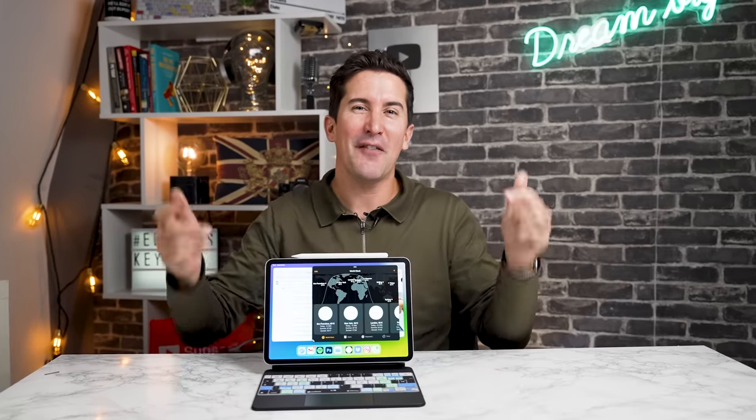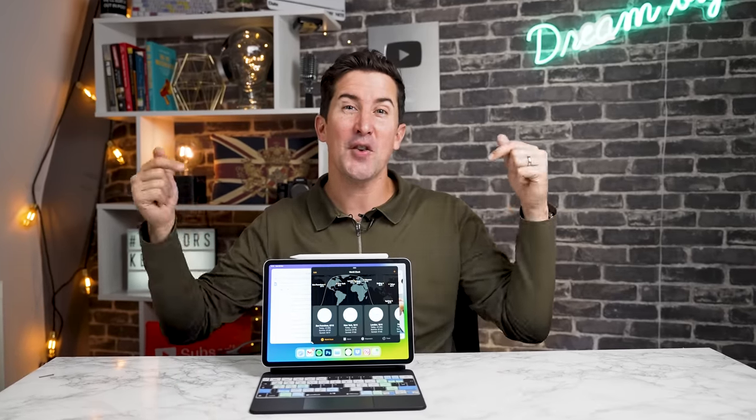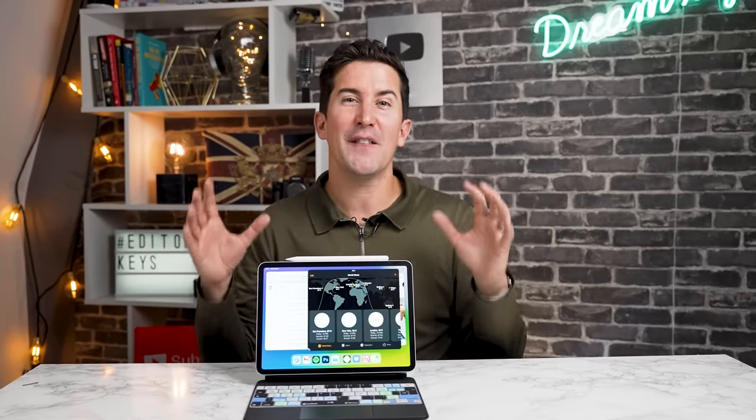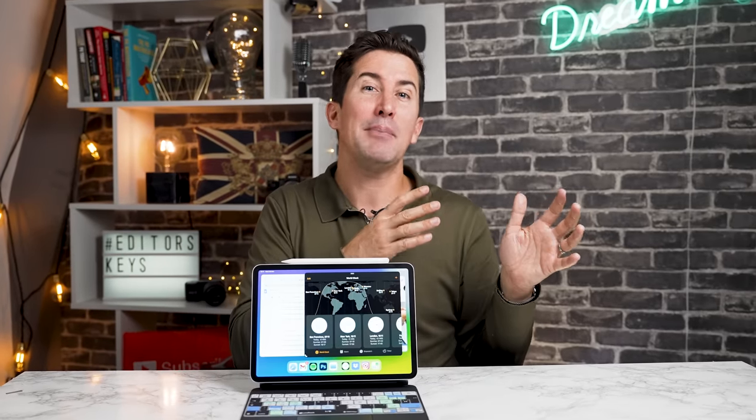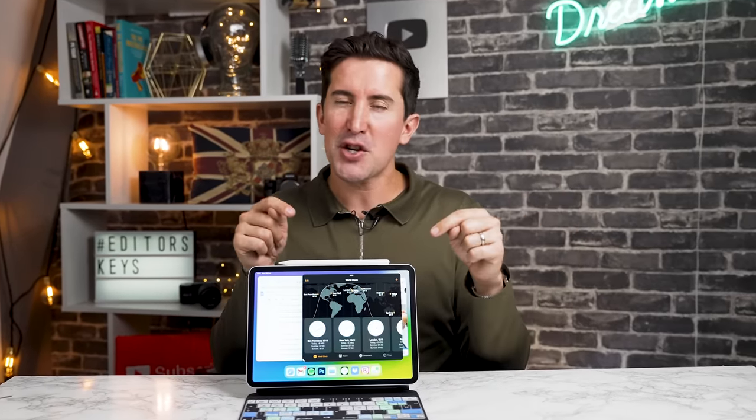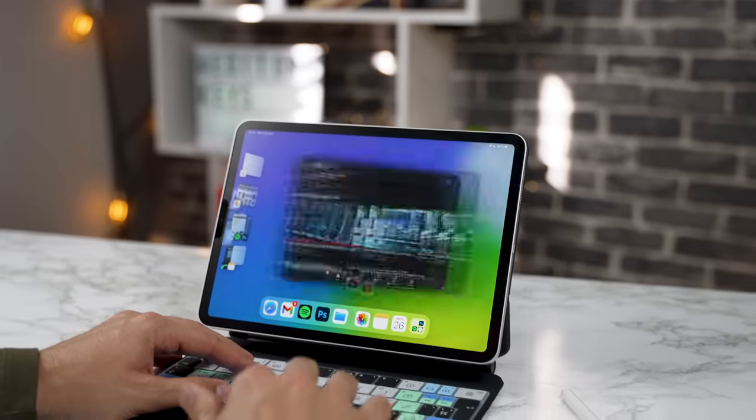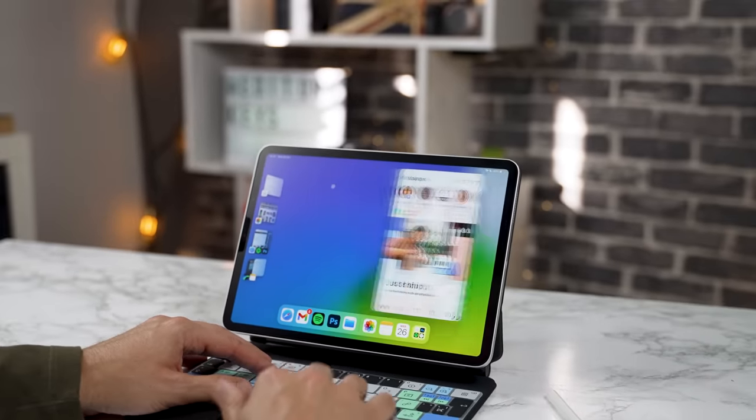If you hate the current state of multitasking on your iPad Pro and wish it could do more, you're going to love this brand new feature. iPad OS 16.1 has just been released and I'm going to show you what's new because I think it's going to blow your mind.